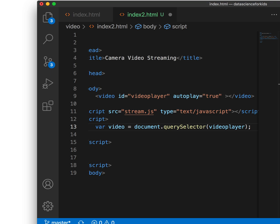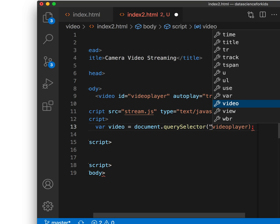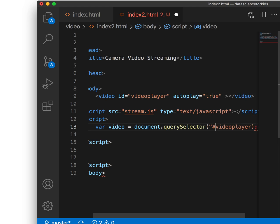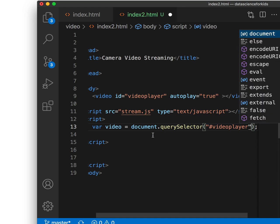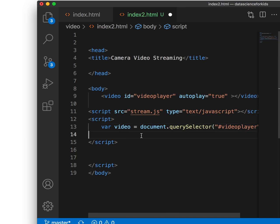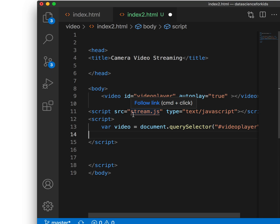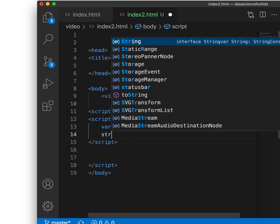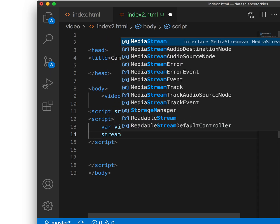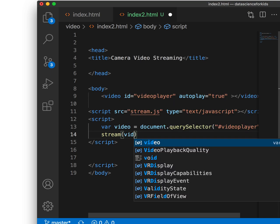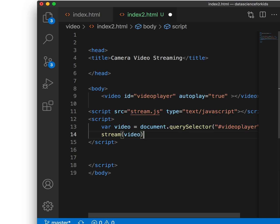I think when I do that querySelector, I probably have to call it hash video player. Then I will say, I need to pass that element into my streaming function, which is part of stream.js. I'll just put stream and I'll put this variable which I just selected. So I'm going to stream my camera's feed into this tag. That should be pretty much it. Let me save this.